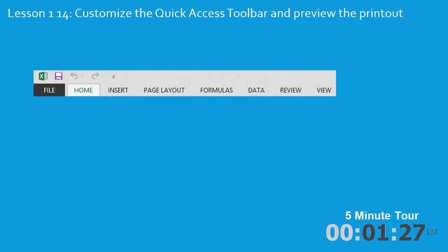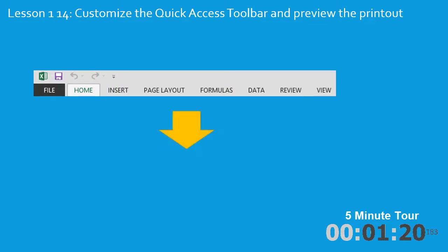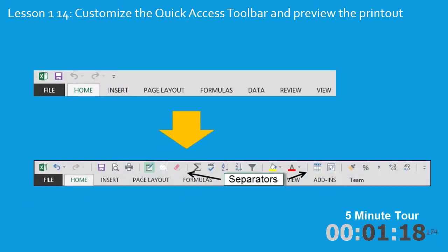The 14th lesson introduces the quick access toolbar. And you can see the default toolbar only has four options. But by the end of lesson 14, you'll construct a feature-rich quick access toolbar that will greatly improve your efficiency when working with Excel.